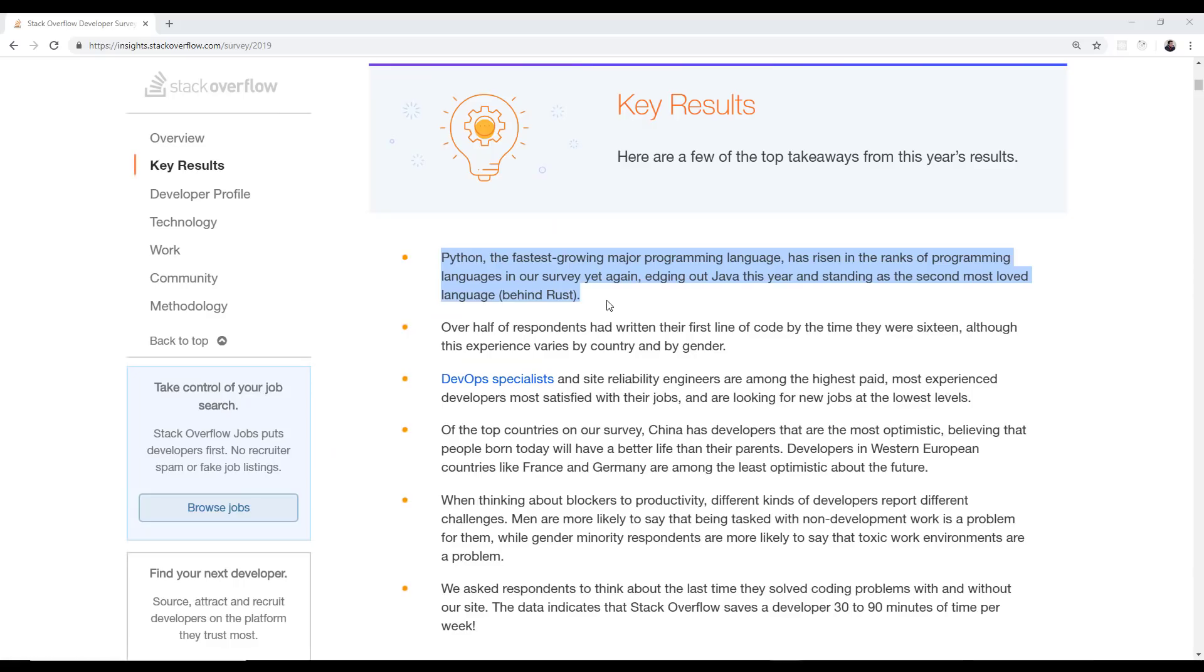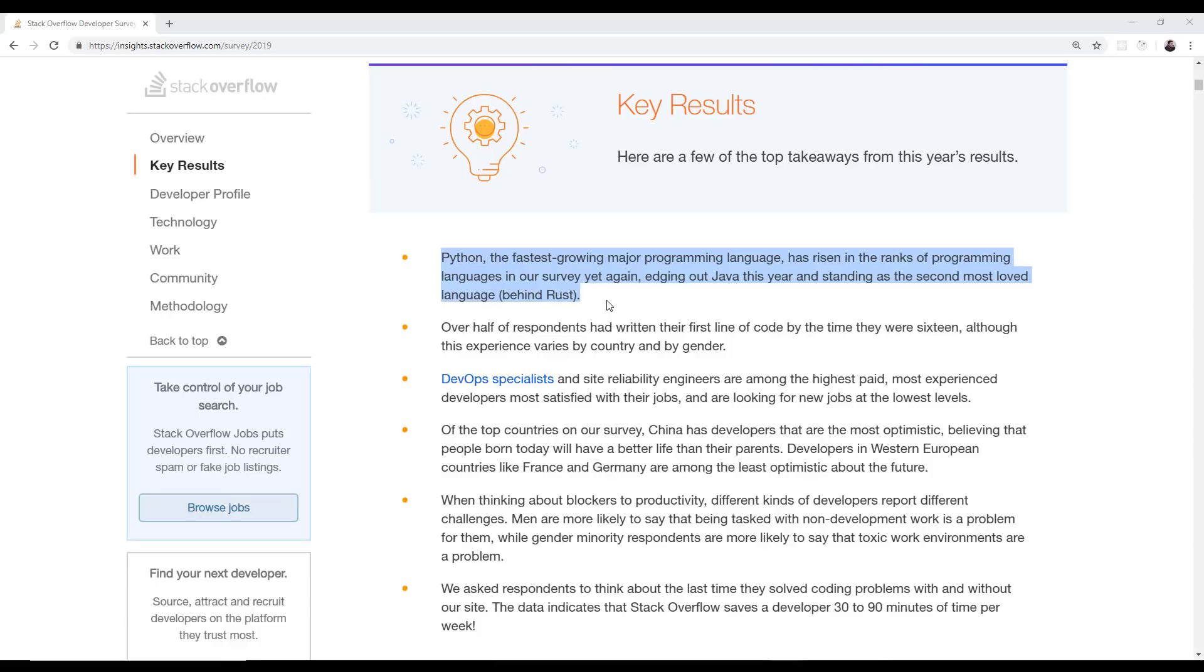According to the latest Stack Overflow developer survey, which tallies like 90,000 developers on Stack Overflow, it doesn't represent the millions of programmers out there, but 90,000 people participated. For whatever reason, Rust is the most favorite language on Stack Overflow, but Python is the second and I think that's the second year running. It's the fastest growing language though of all the larger languages.